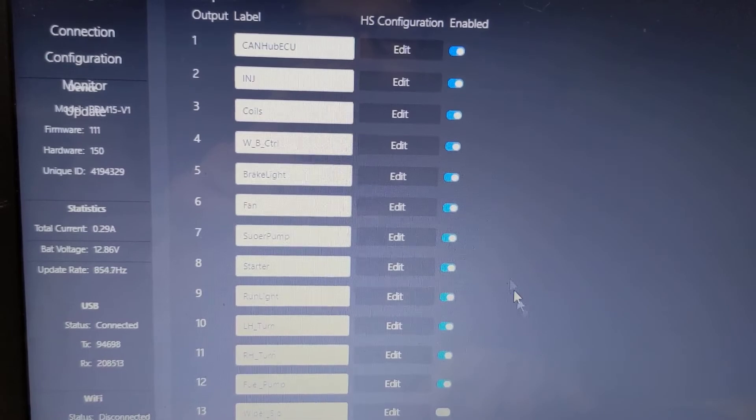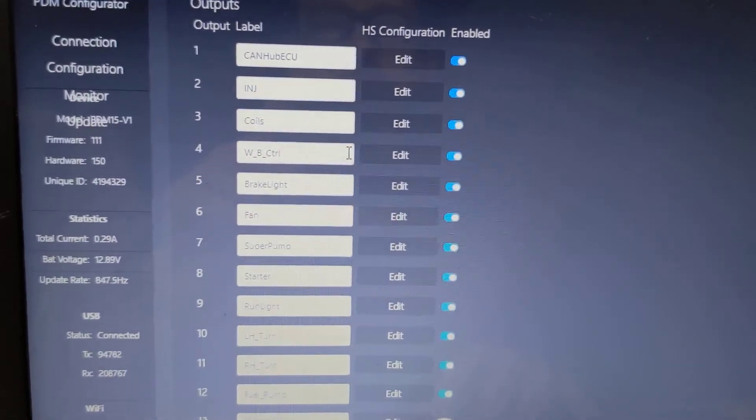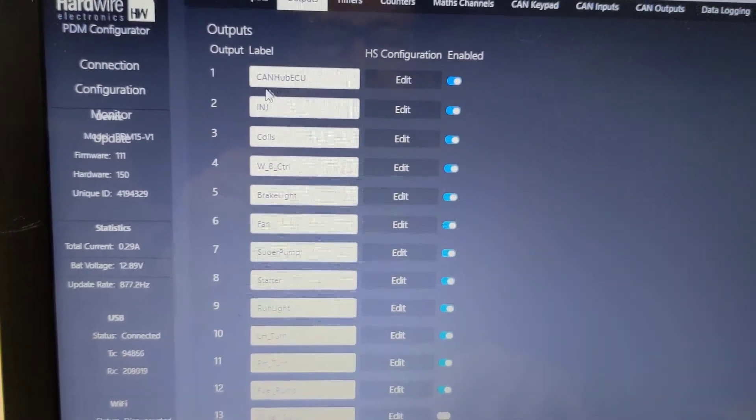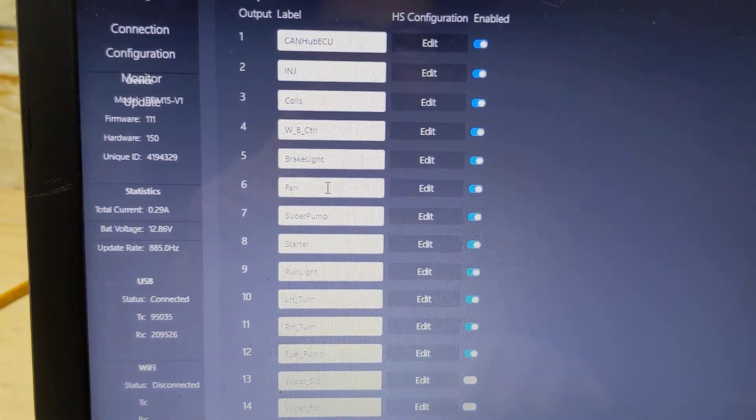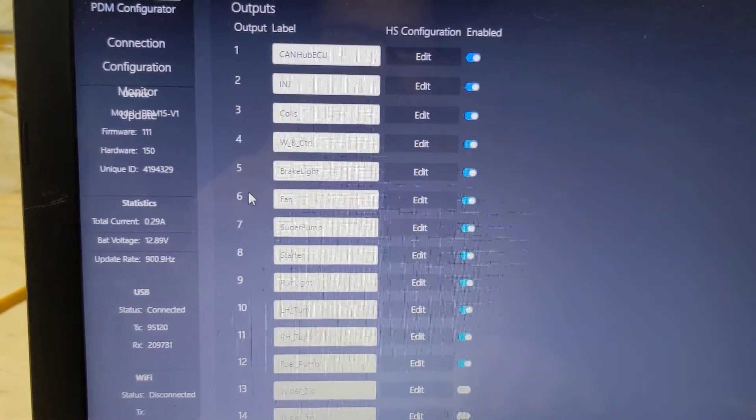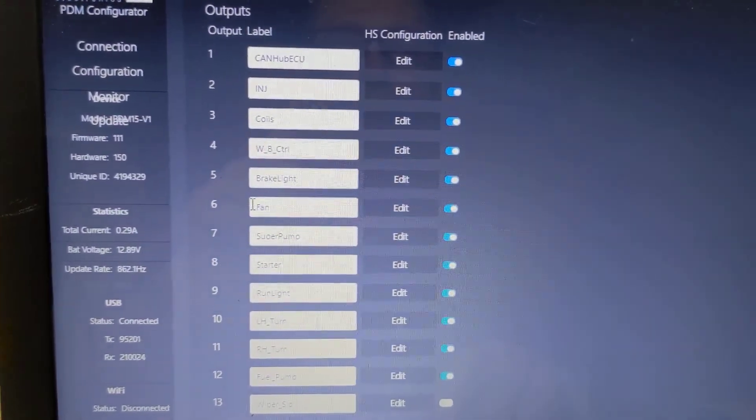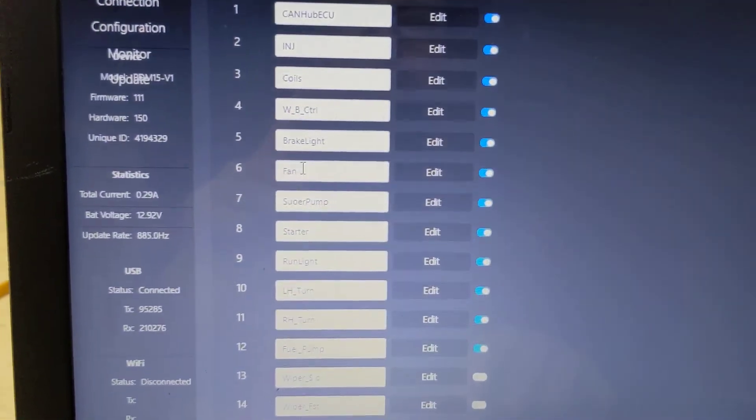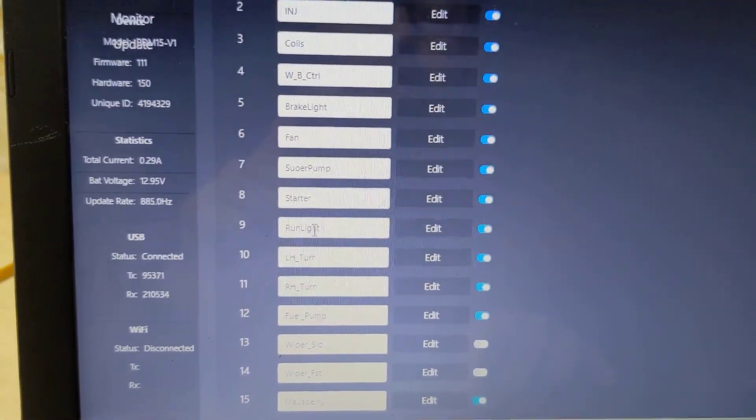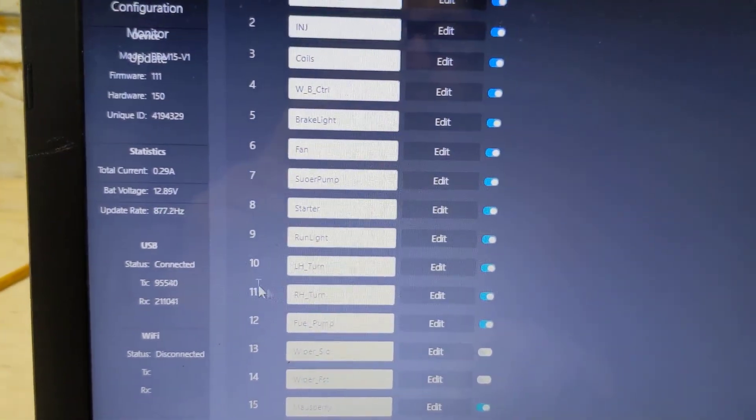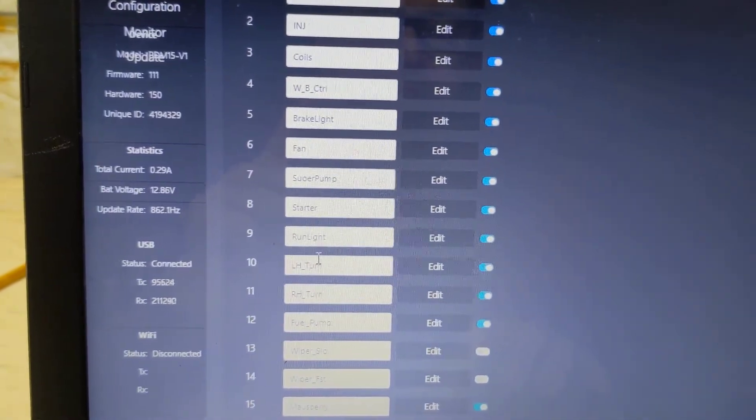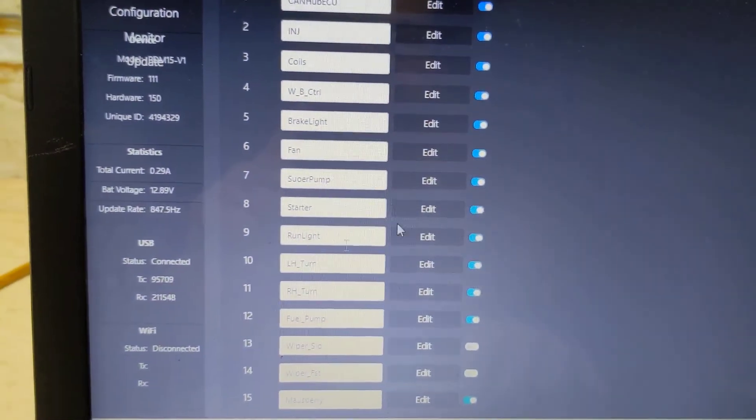So these are all my outputs. You can see I've got the ECU on output 1. If you go down to 6, I've got a fan. I've got my turn signals that are mounted to be a hazard light on 10 and 11.